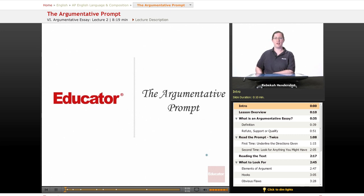Welcome back to Educator.com's AP English Language and Composition course. This lesson is on how to read and answer the argumentative essay prompt. Let's get started.